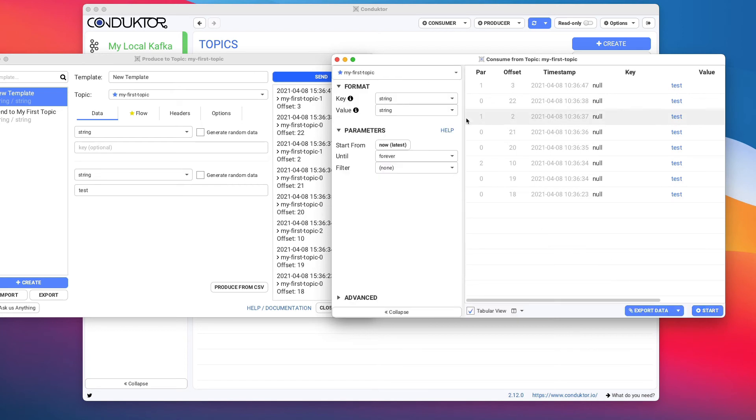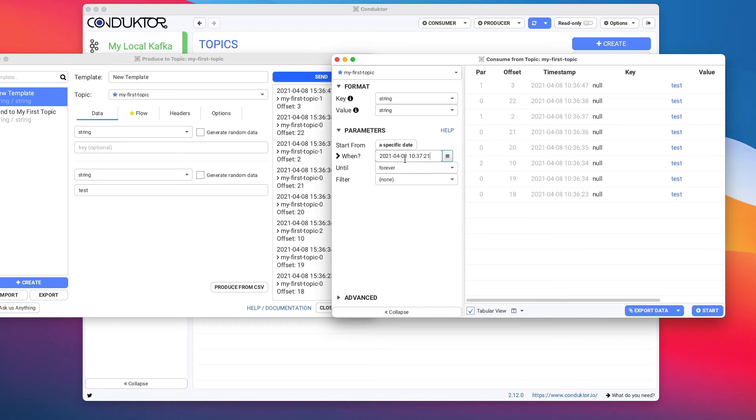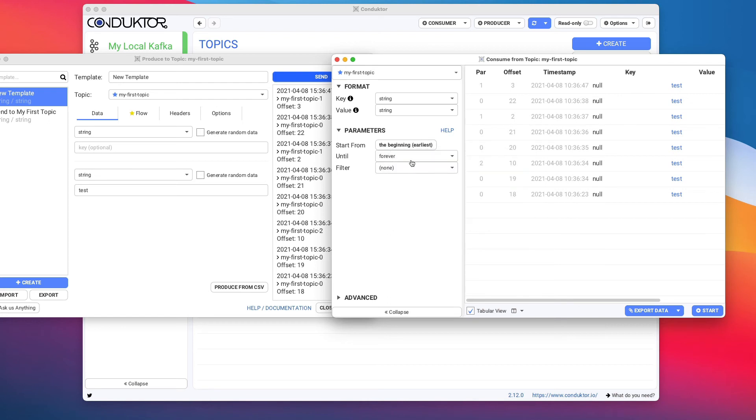Something you can do in Conductor is that you can start reading from wherever you want. For example, you can start reading from the last hour or today or yesterday or very specific date. If you want to say a date time of when you want to consume the data from, you can also set from the beginning, so all the data.